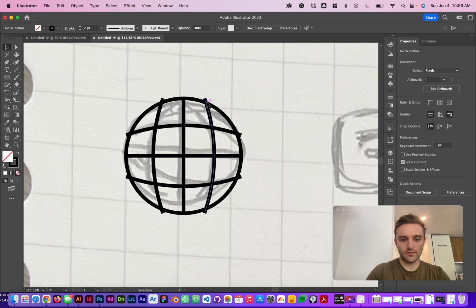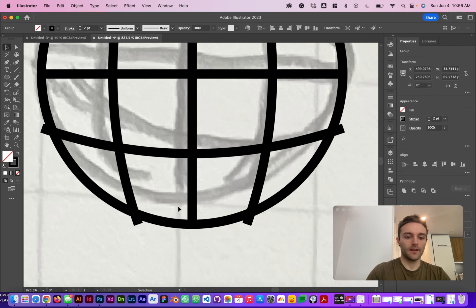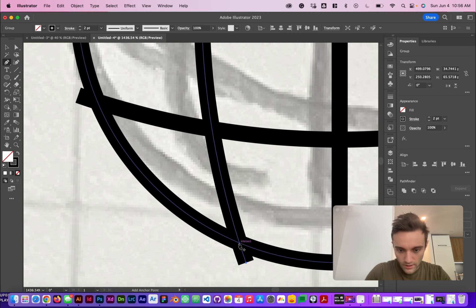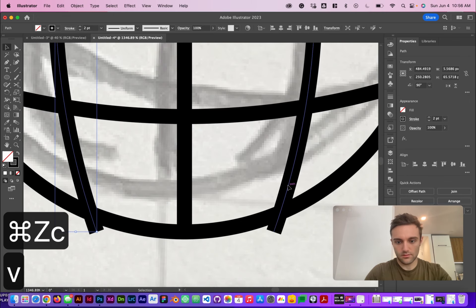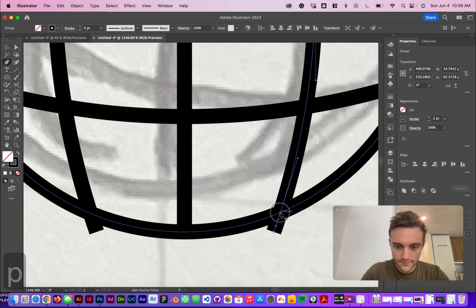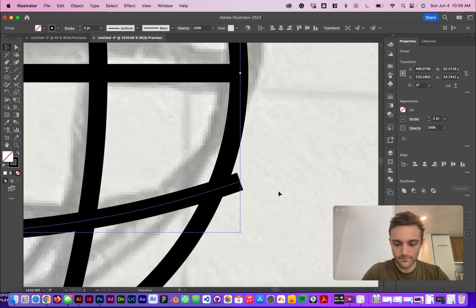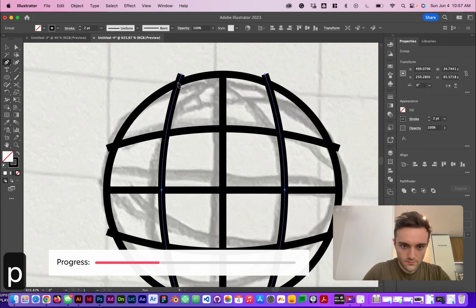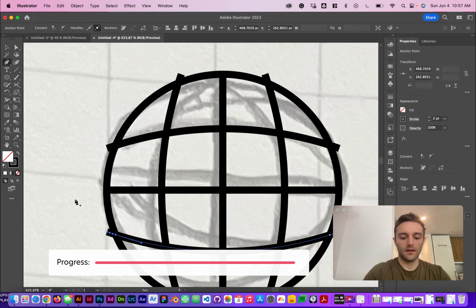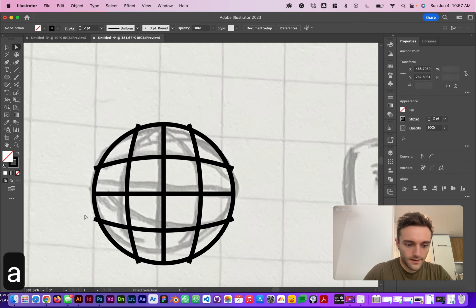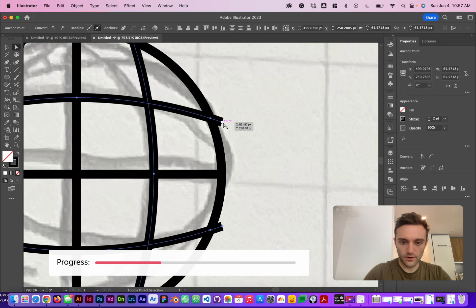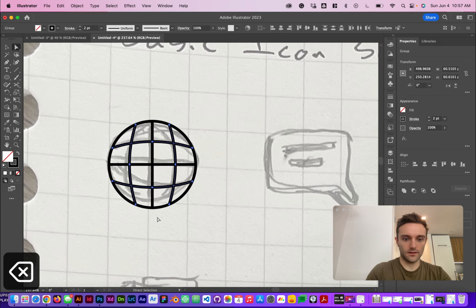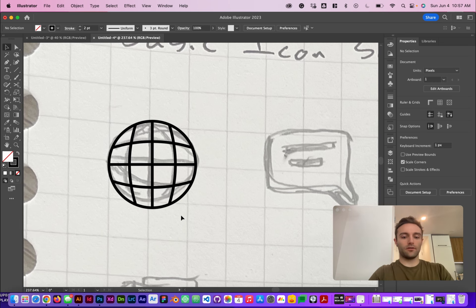The next step is to remove the lines showing up outside the circle. A quick way to do that is to go in with the pen tool and add anchor points right along the outside edge. Now that we've added these anchor points, we'll use the direct selection tool, click and shift-click the segments outside, hit Delete, and now we have our little globe icon.